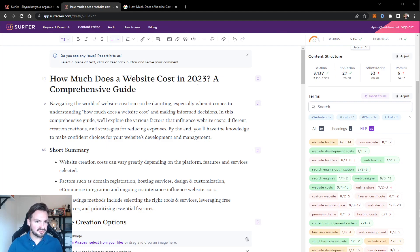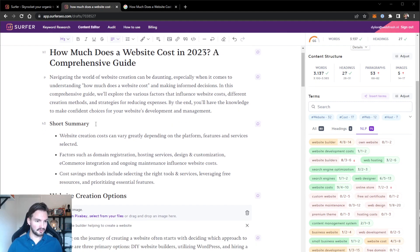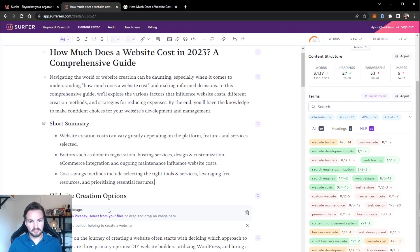'How much does a website cost in 2023? A comprehensive guide.' Navigating the world of website creation can be daunting, especially when it comes to understanding how much a website costs and making informed decisions. In this comprehensive guide, we'll explore the various factors that influence website costs, different creation methods, and strategies for reducing expenses. By the end, you'll have the knowledge to make confident choices for your website's development and management. This is a pretty solid introduction. Furthermore, we have a short summary, which is also great for SEO purposes, covering all the major points from our outline.